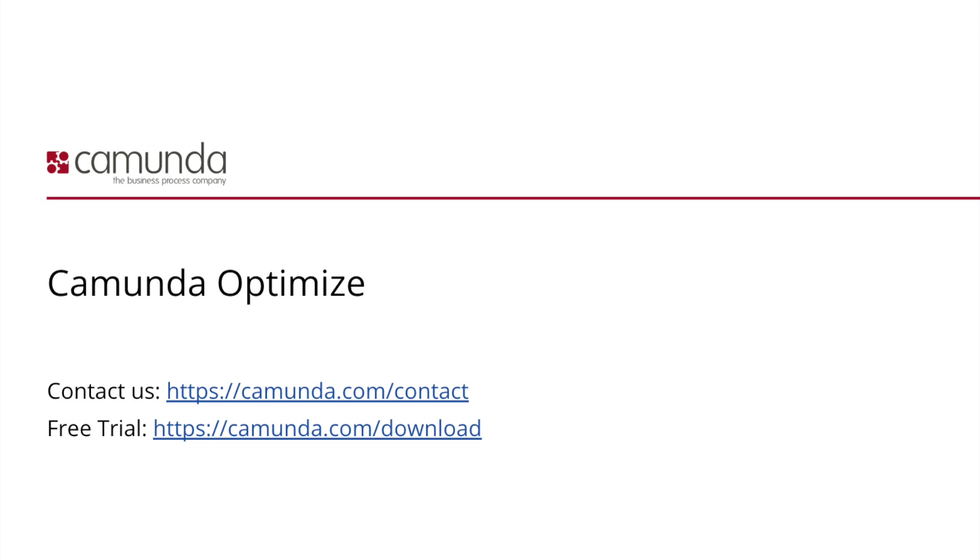Feel free to contact us for more details or try out on your own by downloading the Optimize trial for free. Thank you for listening.